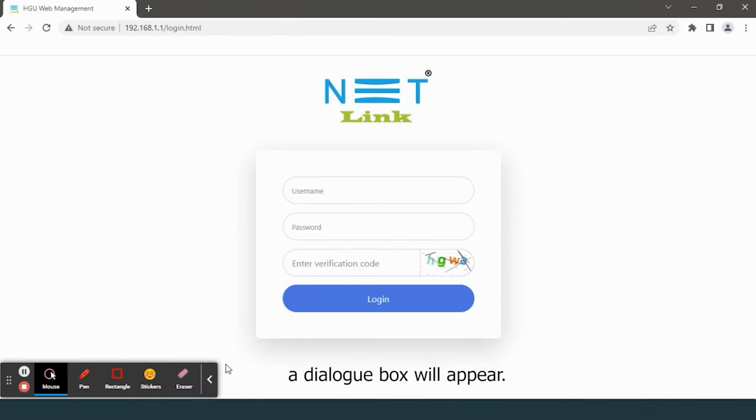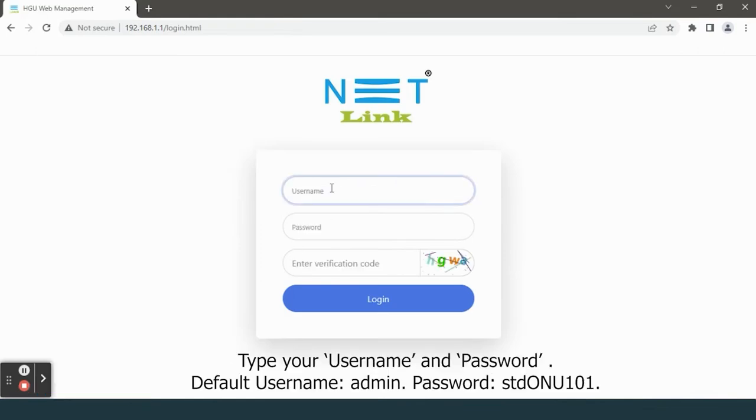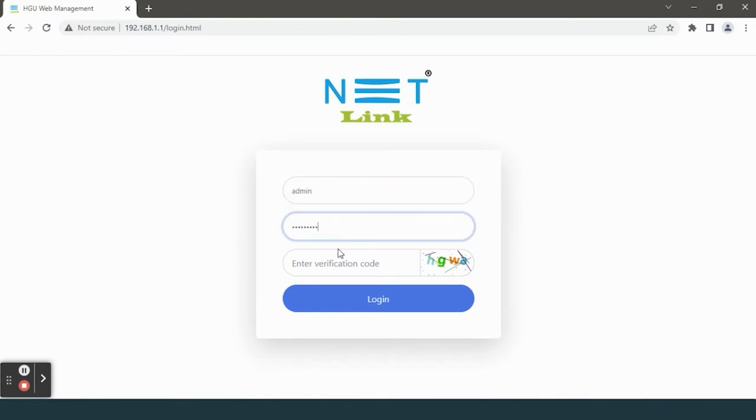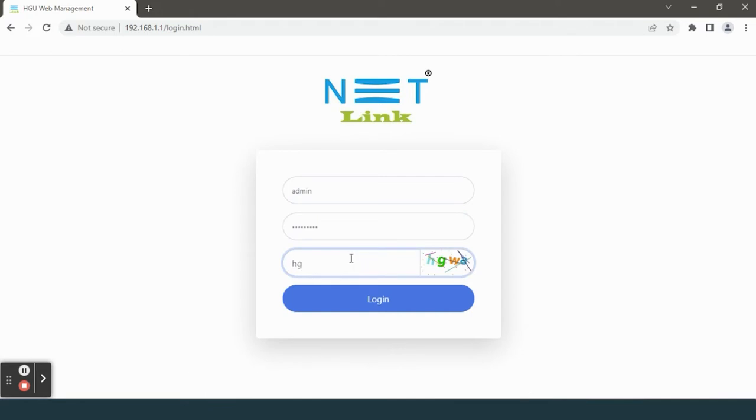A dialog box will appear. Type your username and password, enter the verification code, and click on the login button.